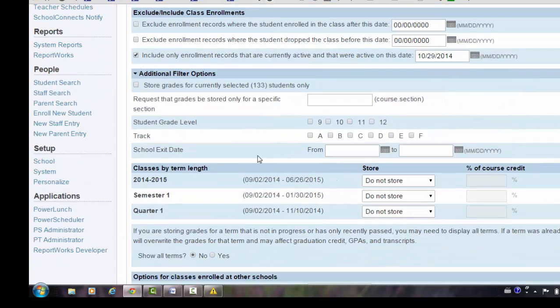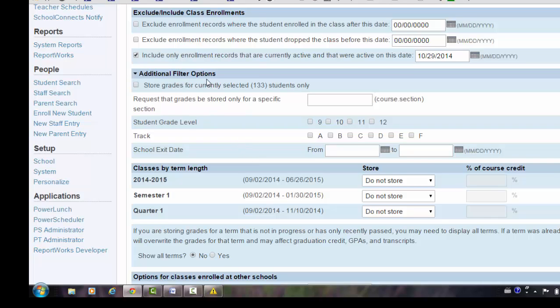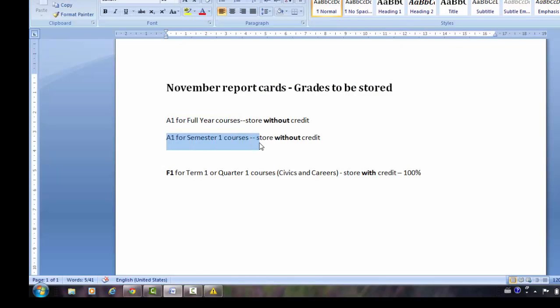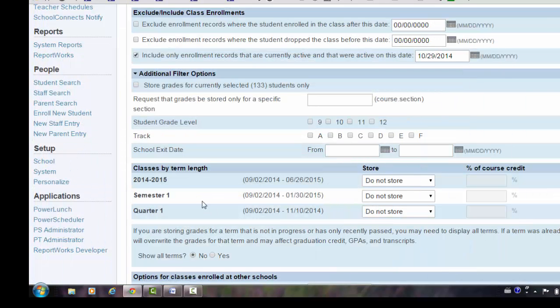When storing for the entire school, I do not need to use any of these additional filter options. Next, let's look at the classes by term length. From my list, I had said I was going to store A1 for full year and A1 for semester one, so I can do those both at the same time.